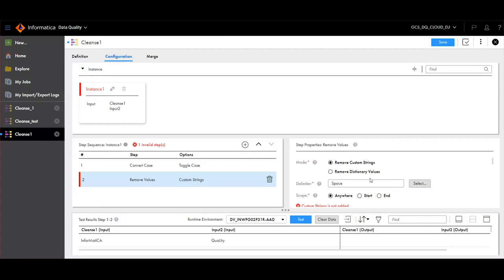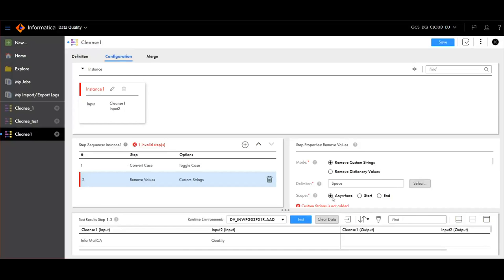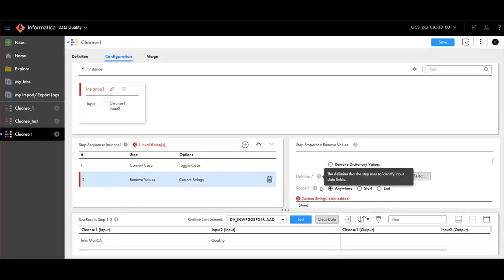Here, we can remove custom strings or we can remove dictionary values. We will have to mention the delimiter by clicking on the Select option here. After that, we have to mention the scope. We can remove values from anywhere, from the beginning or from the end.